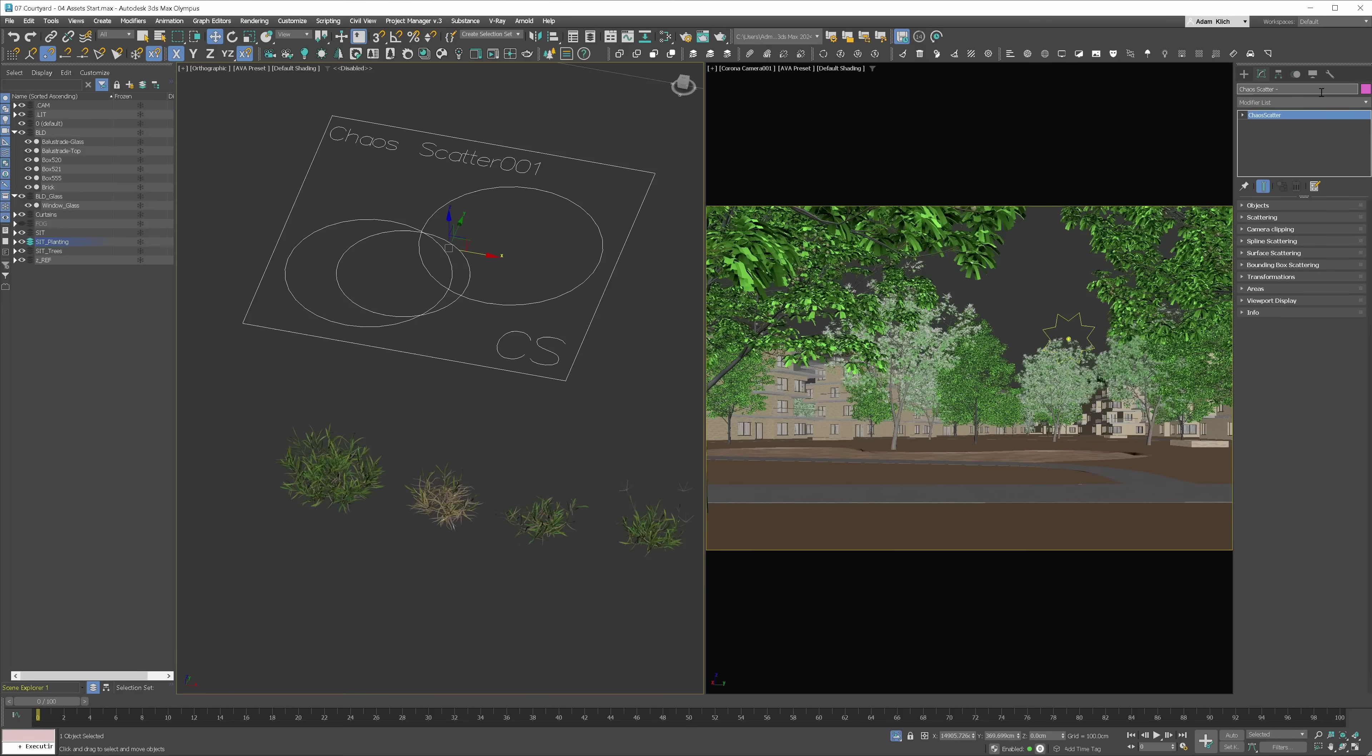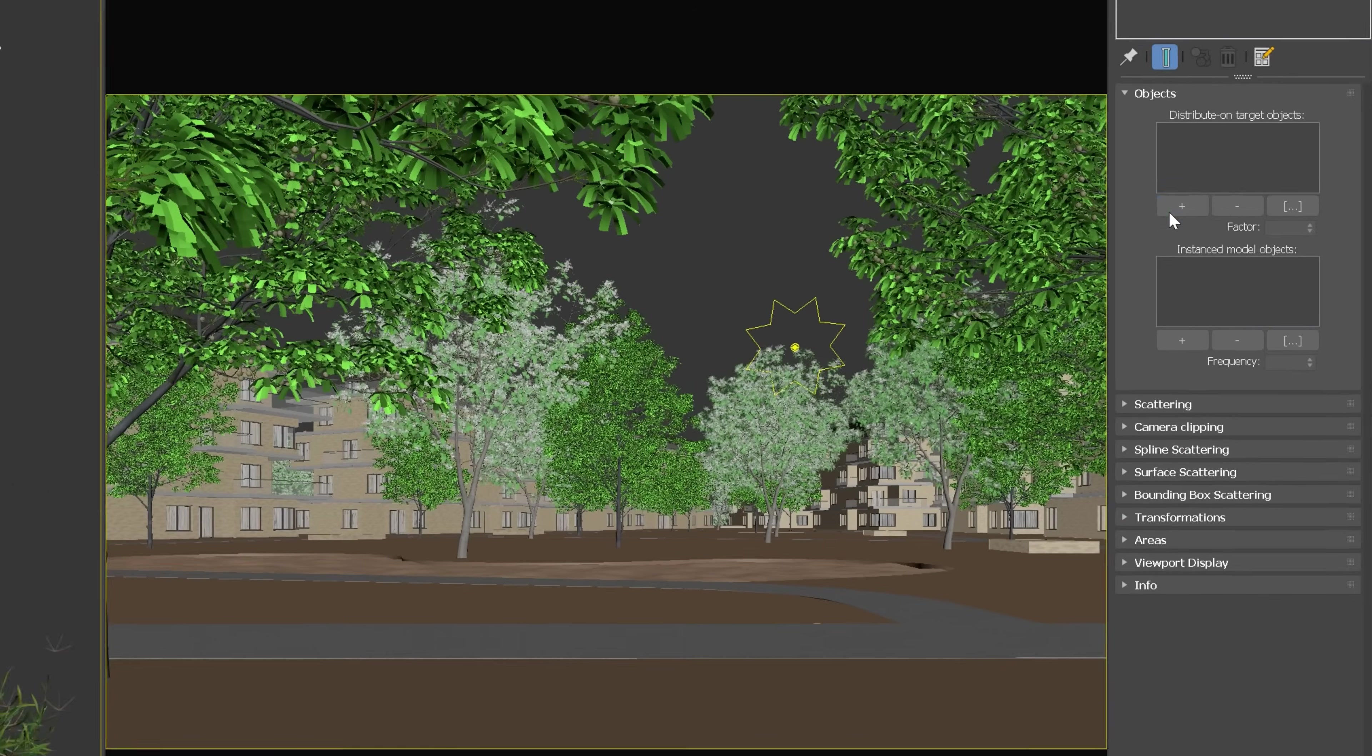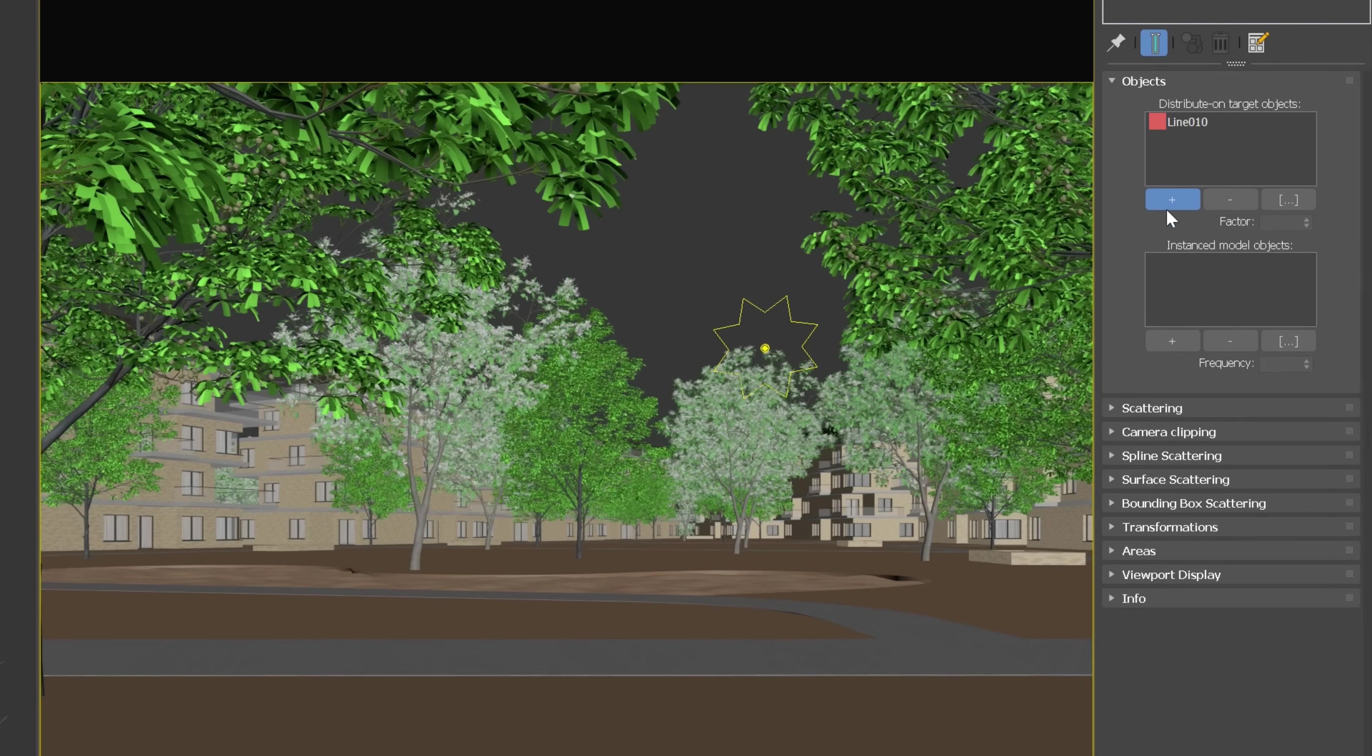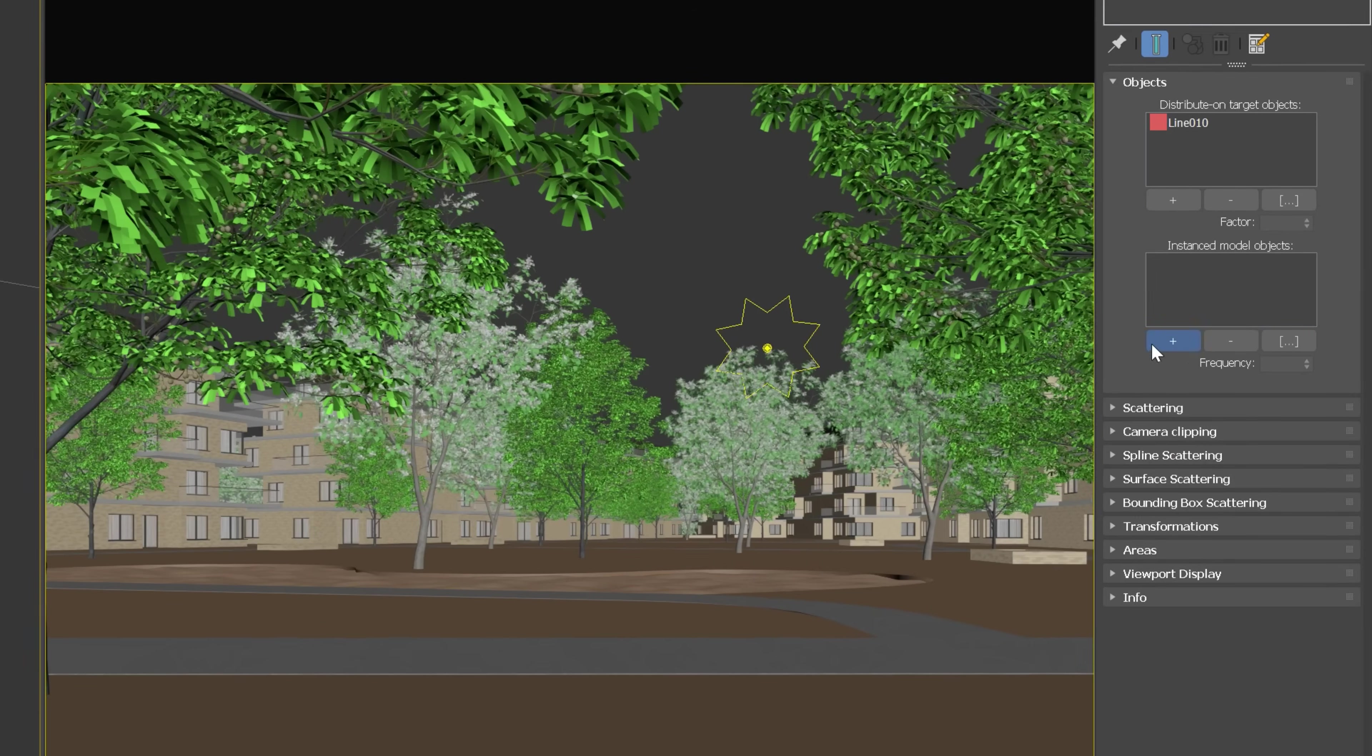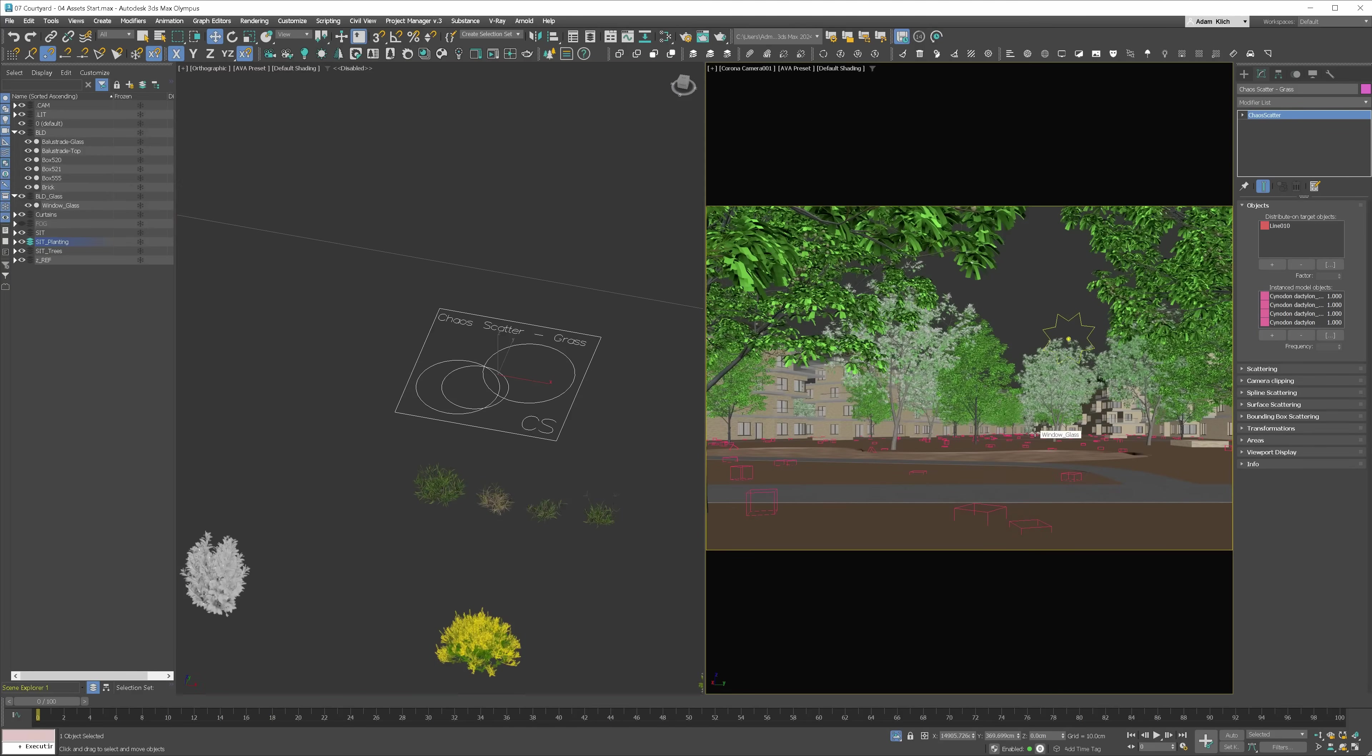I will name it grass so the scene is nice and clean. I just have to pick the surface here, and here I have to add the models. Let's see how it looks on render.